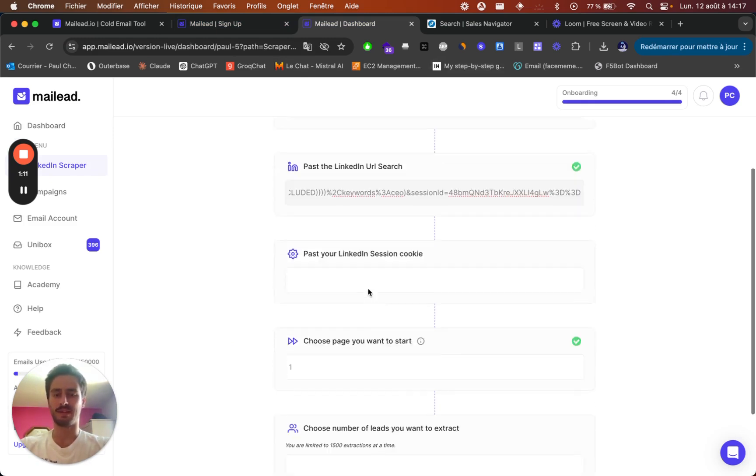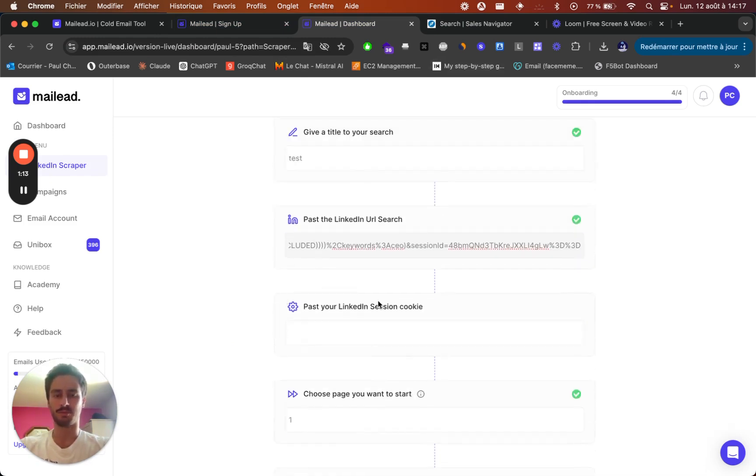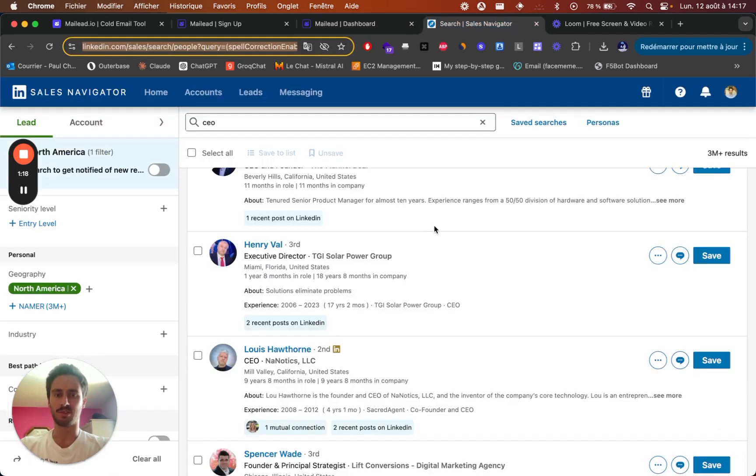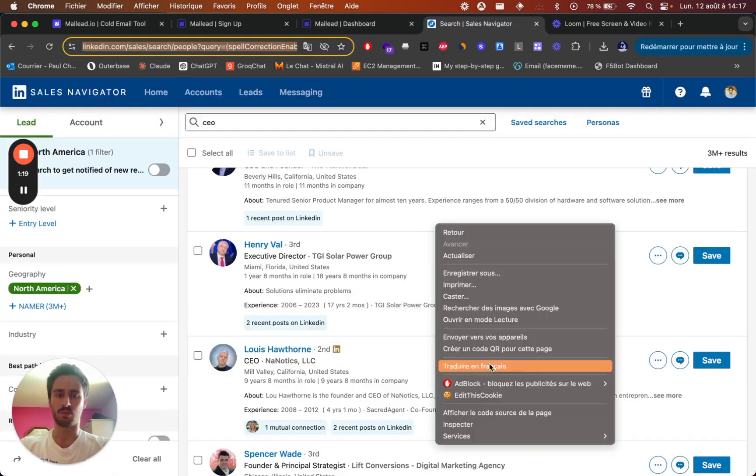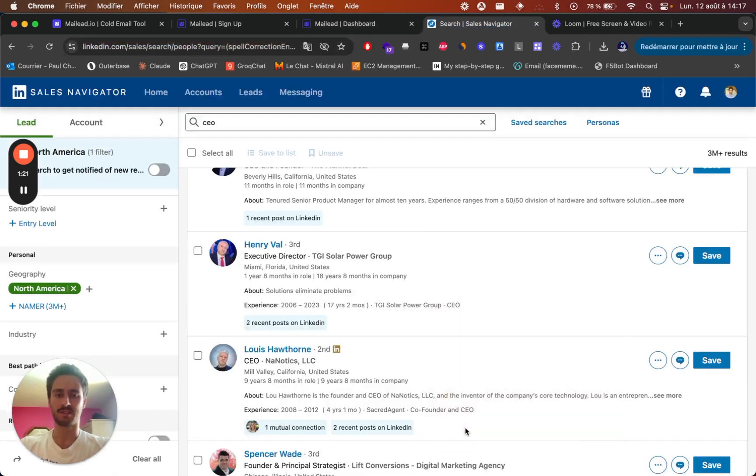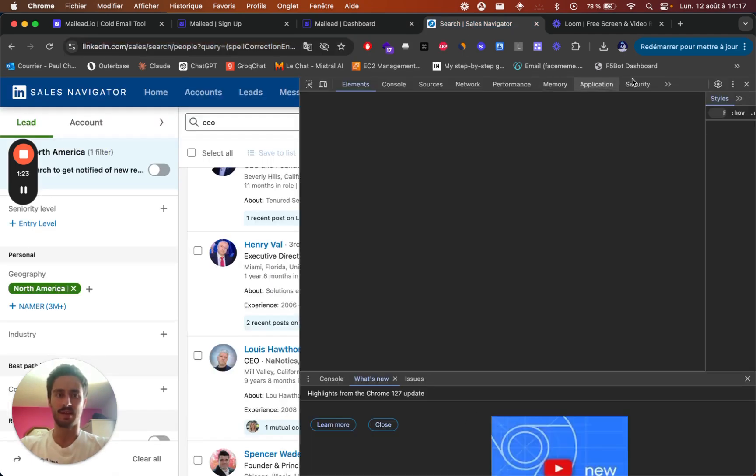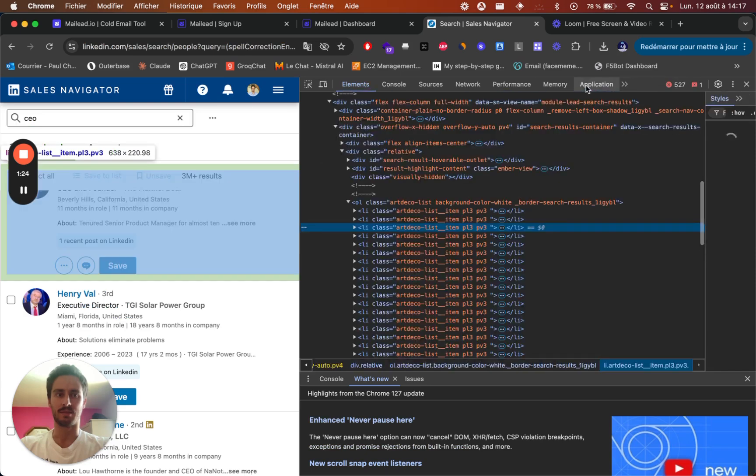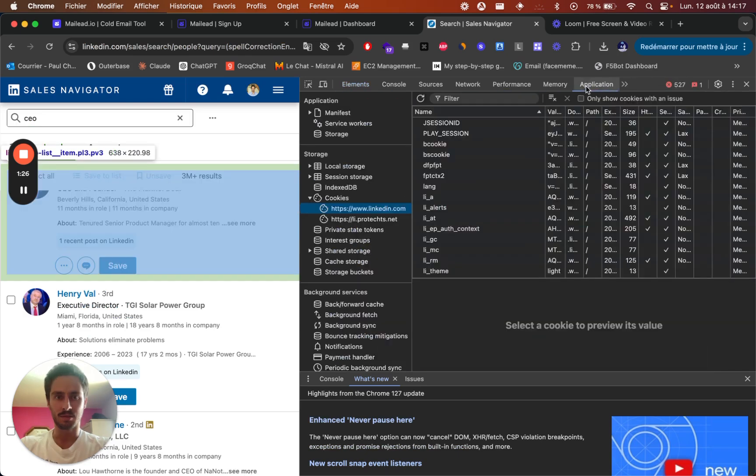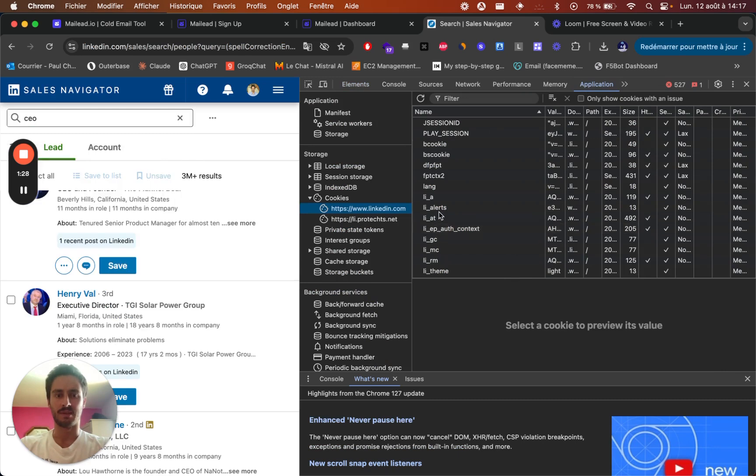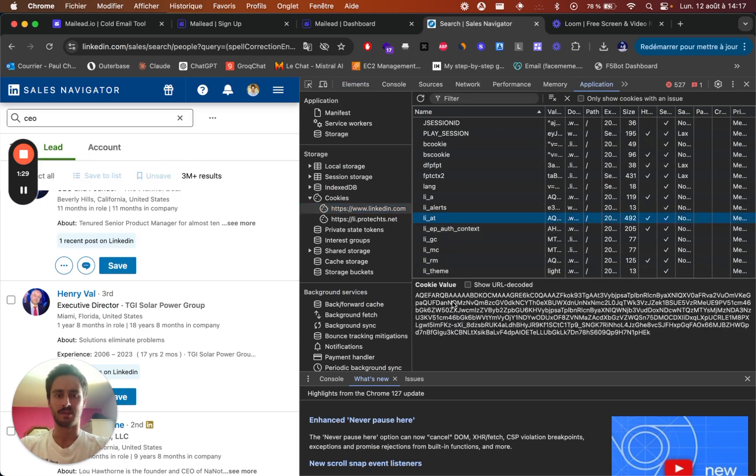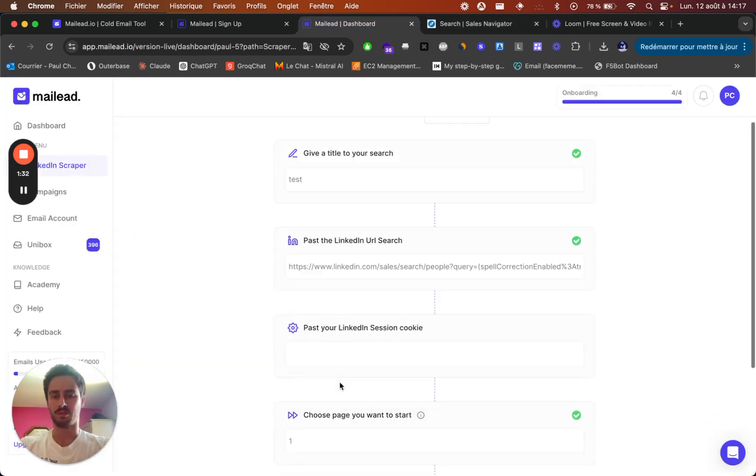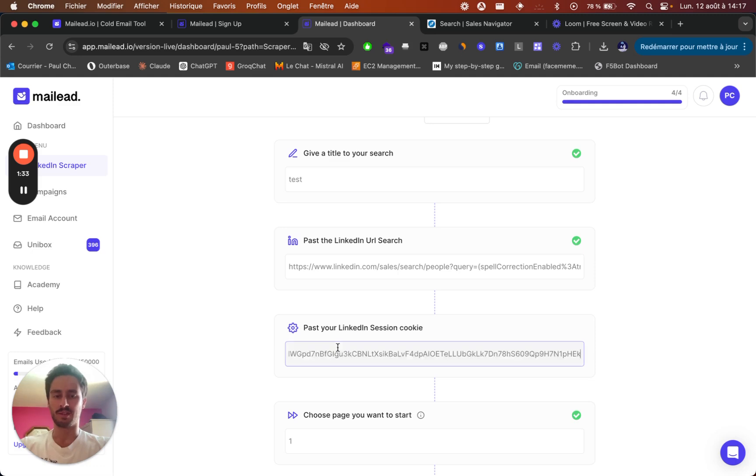And then we need the LinkedIn cookie. So for that, we've made a little step-by-step demo that you can follow. But basically, you just need to right-click, go to inspect, and then go to the right on application and get this cookie. Just copy paste it here.